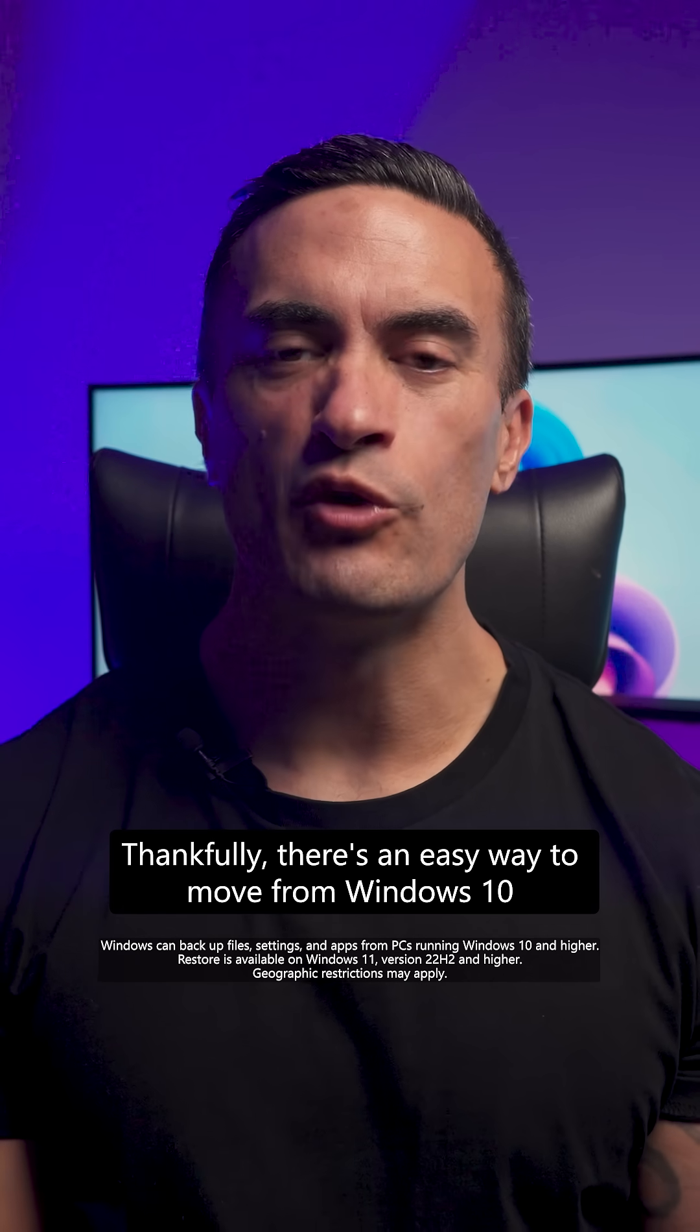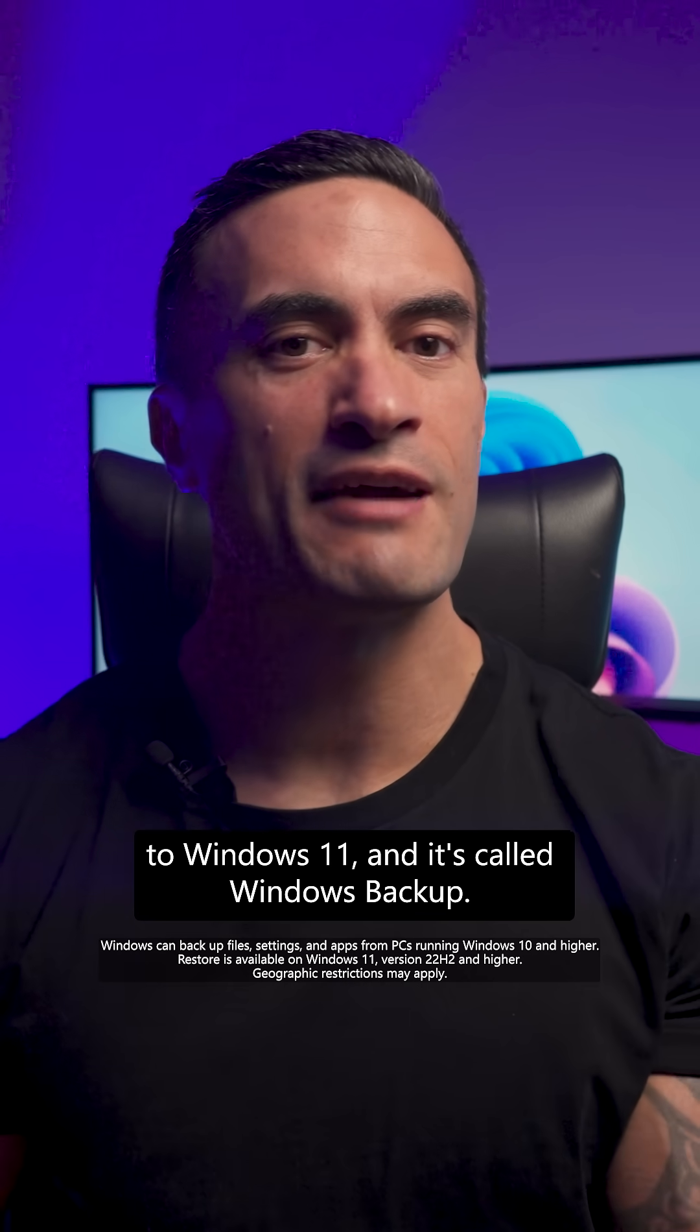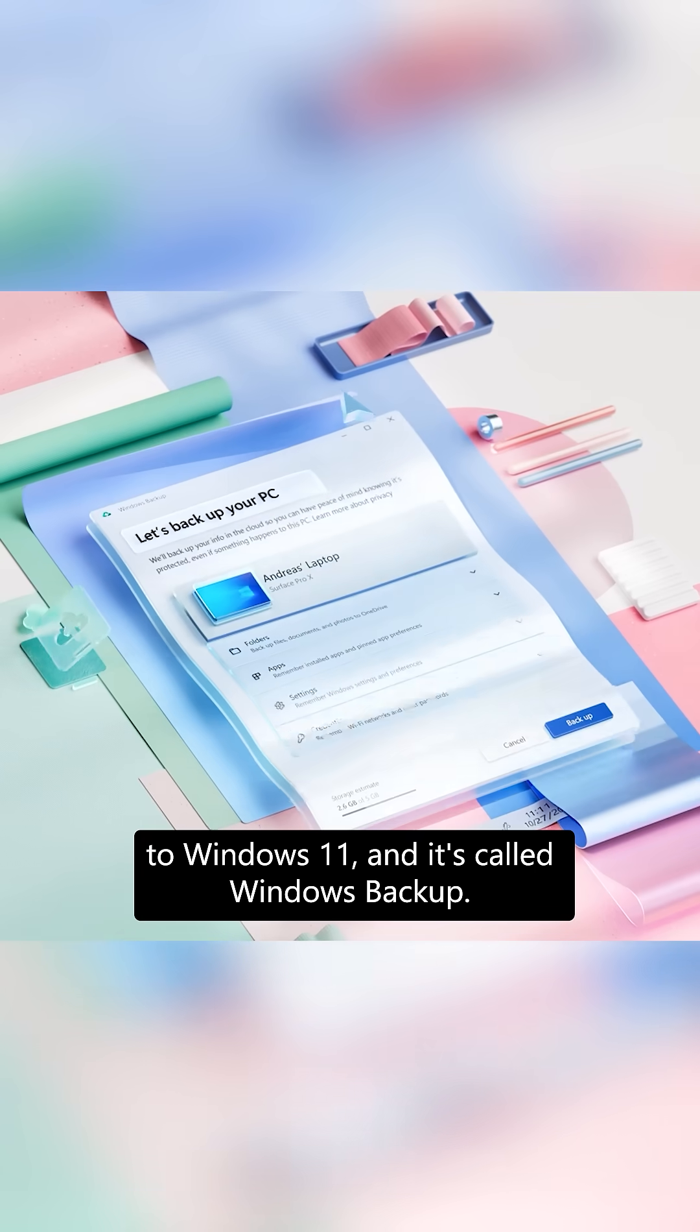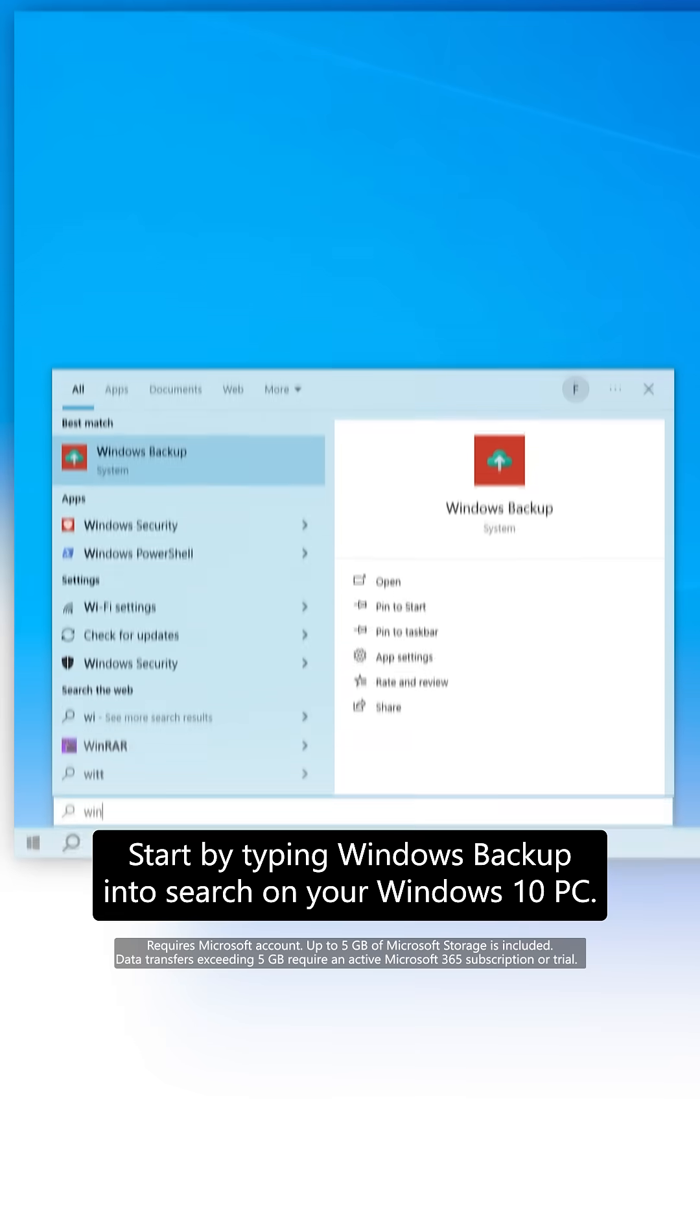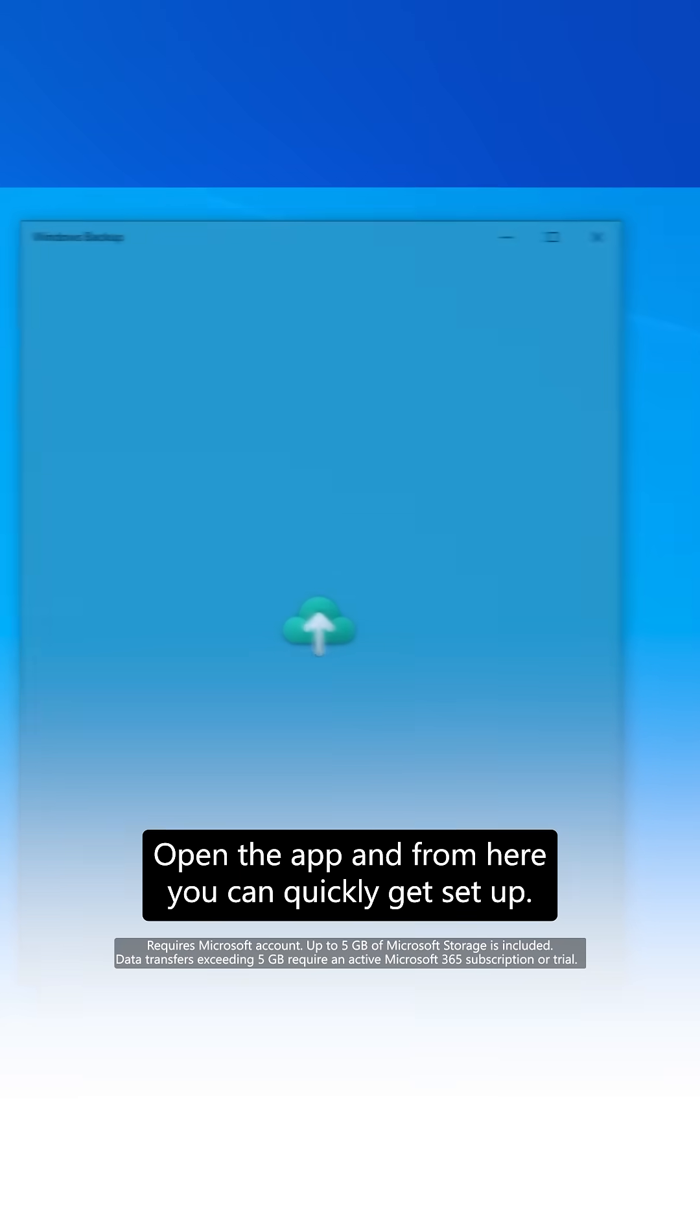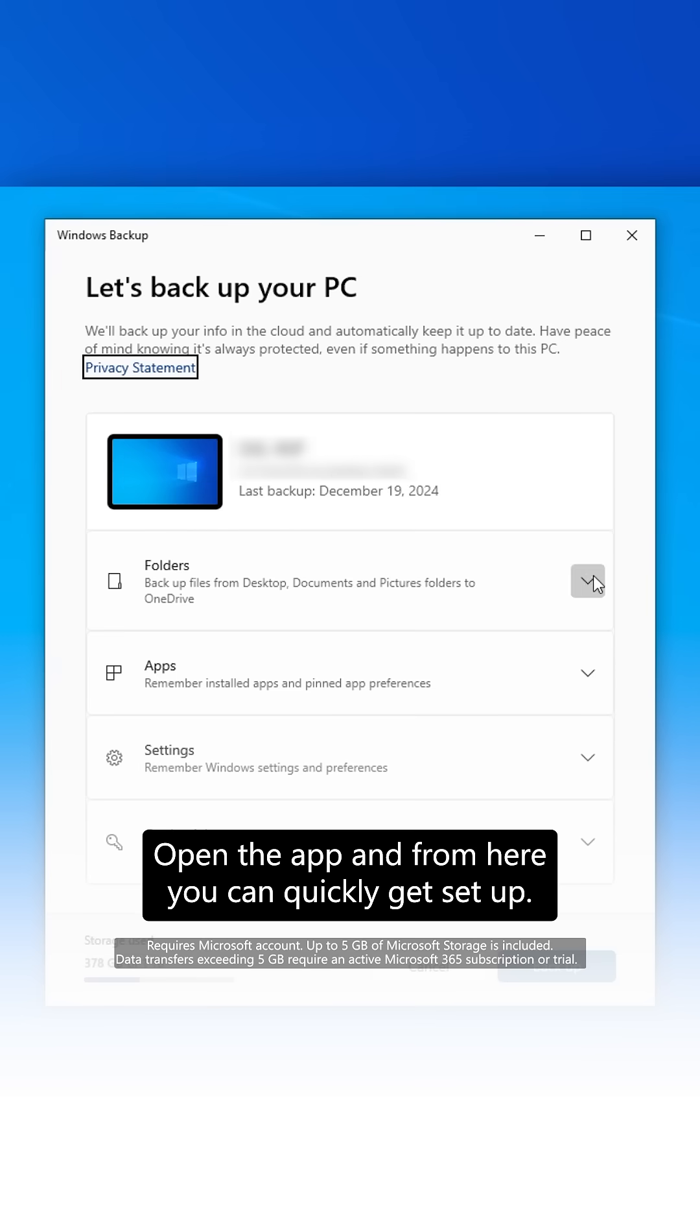Thankfully, there's an easy way to move from Windows 10 to Windows 11, and it's called Windows Backup. Start by typing Windows Backup into search on your Windows 10 PC, open the app, and from here, you can quickly get set up.